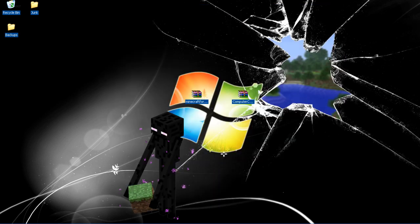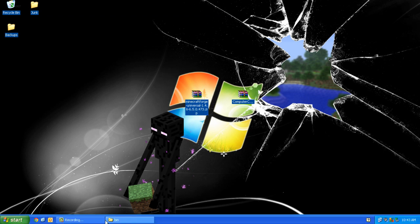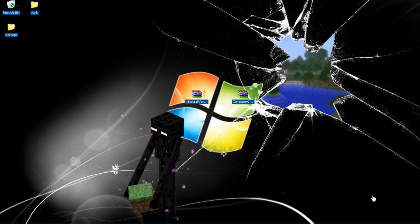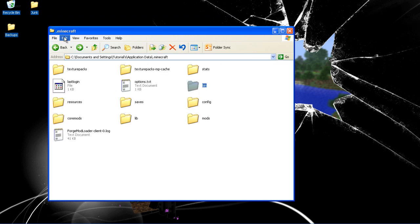Now what you want to do is run Minecraft once for the Forge to do its setup, and I will pause this recording and let Minecraft do it. OK, so now you want to go back into your .minecraft and as you can see there is a mods folder.